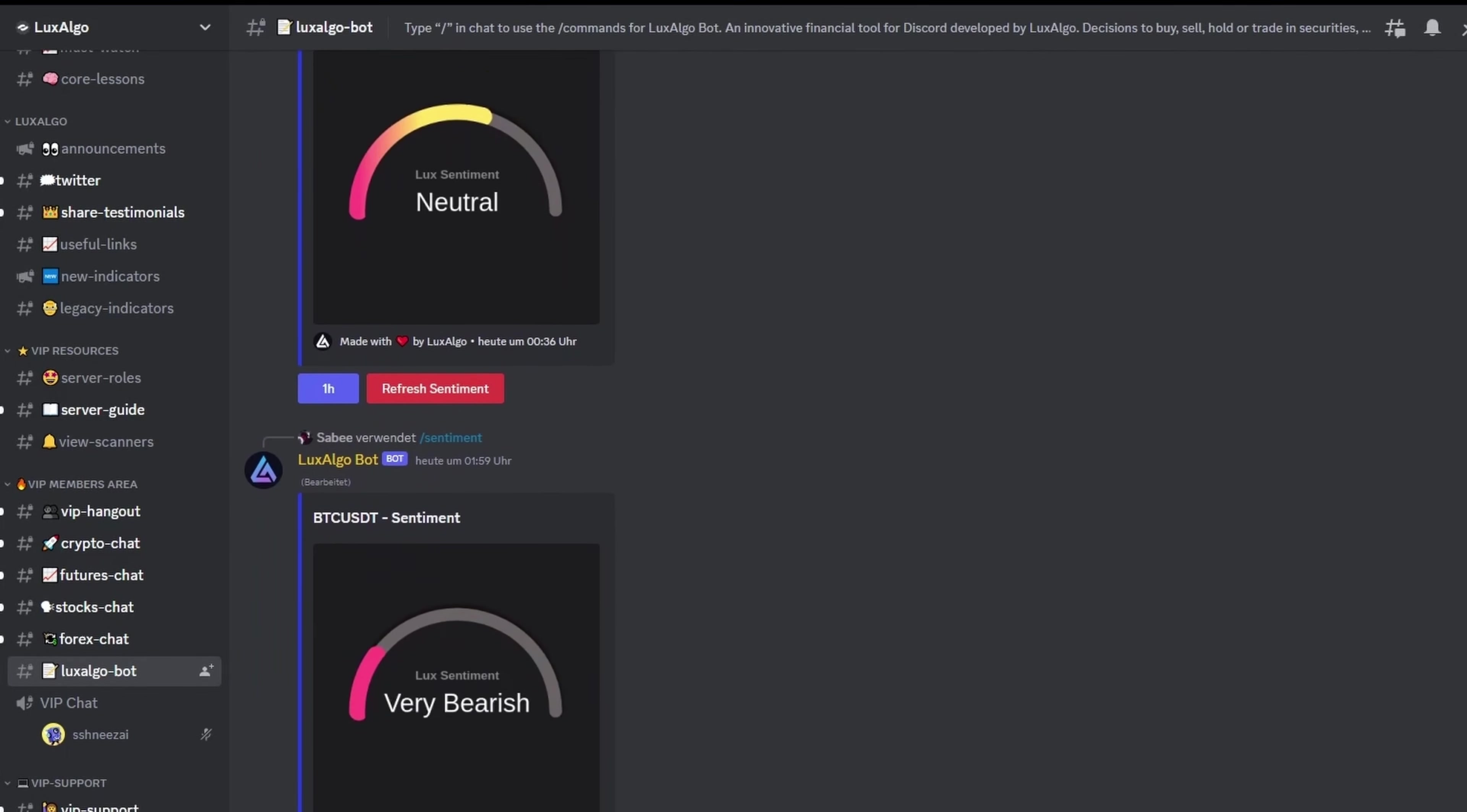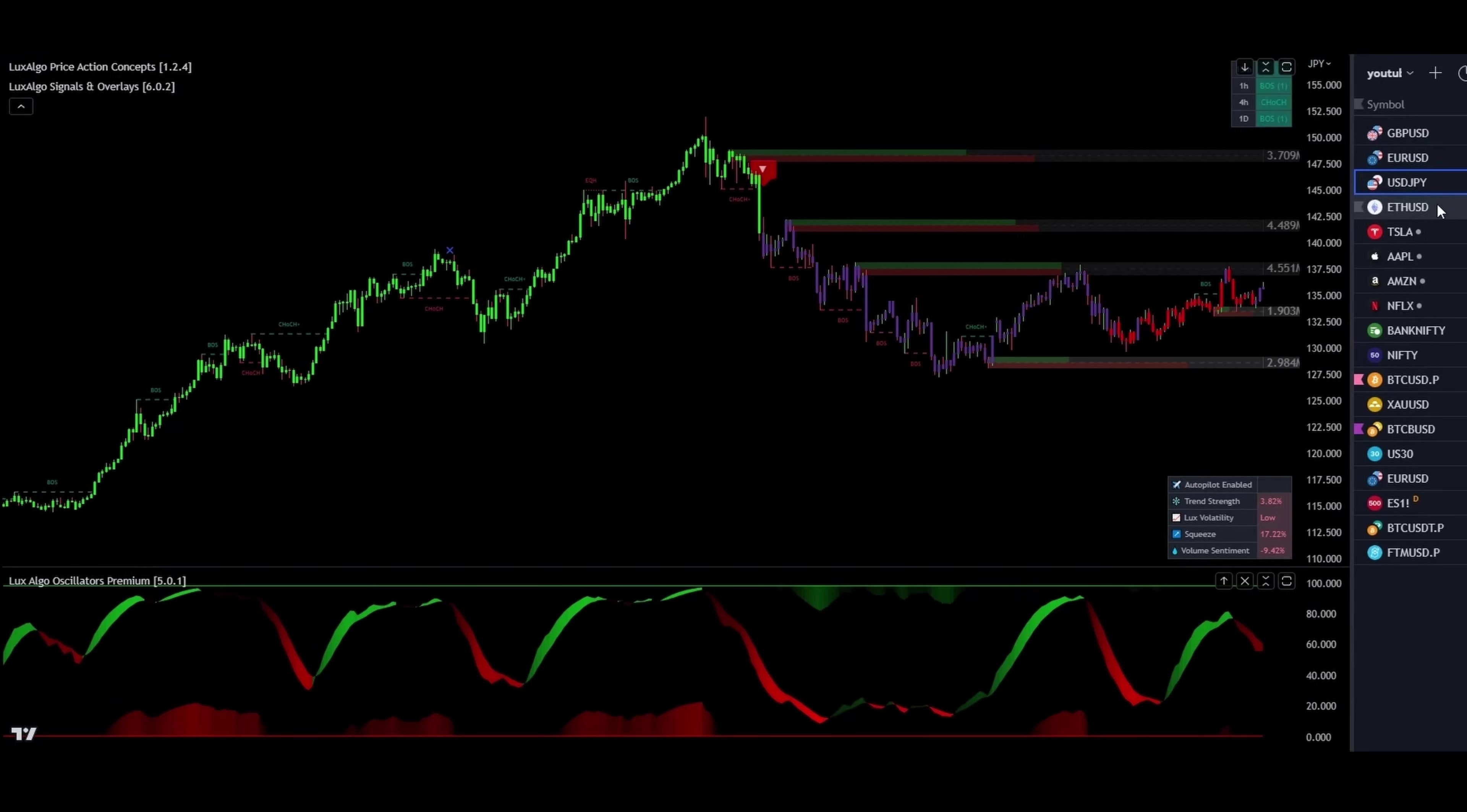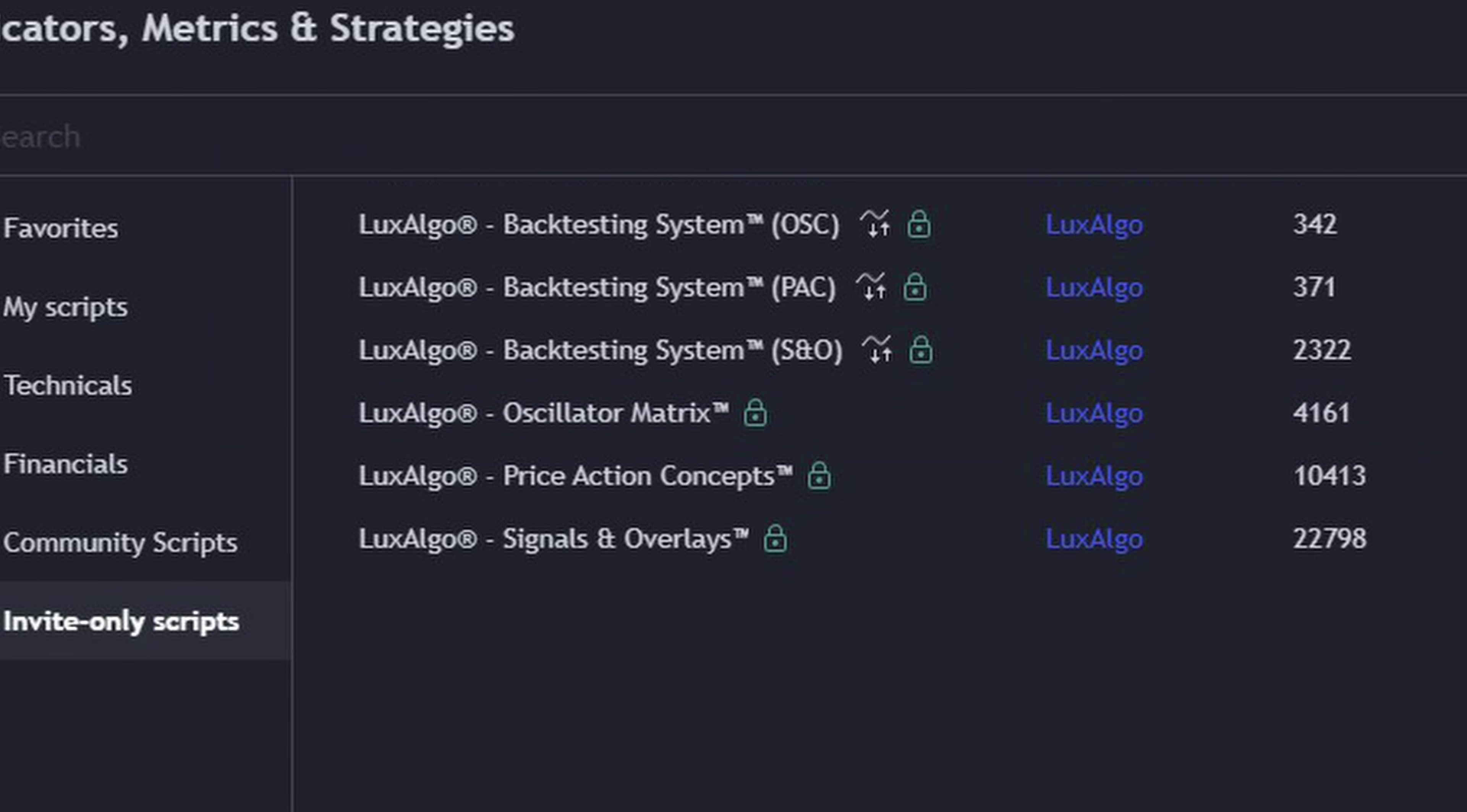Go for the basic yet powerful price action concepts, or level up with signals and overlays combined with the oscillator matrix. And for those who want the ultimate edge, there's the top-tier plan, giving you the golden key to their backtesting systems. One of which I'm super excited to showcase in this video.